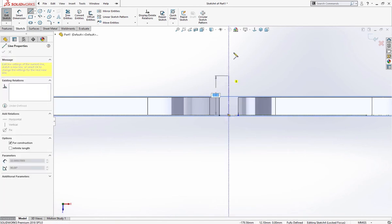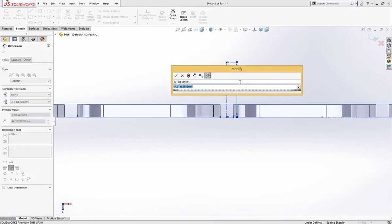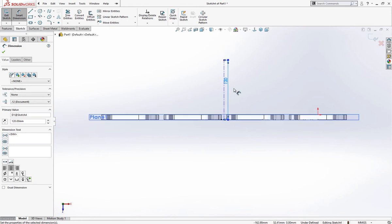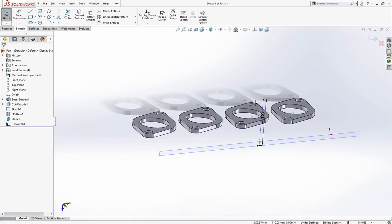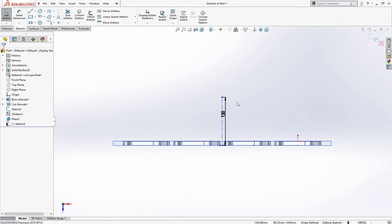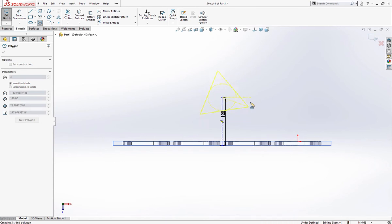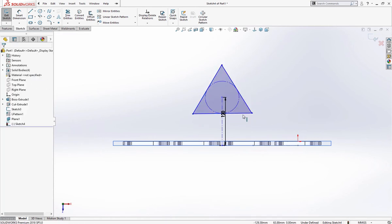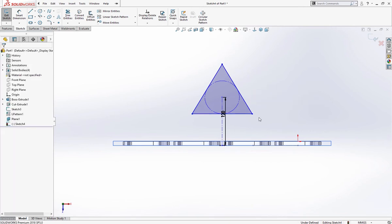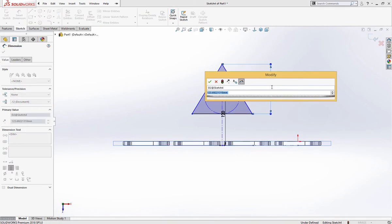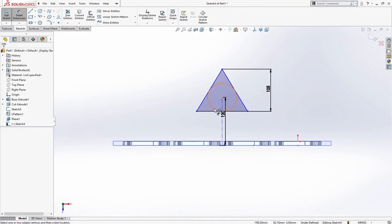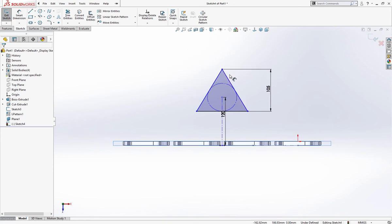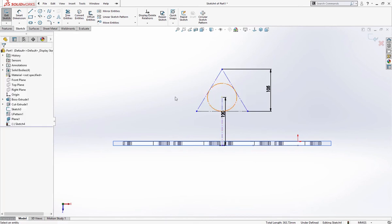And another center line, give it a dimension of 120 millimeter. On this line I will draw a polygon, three side polygon. Give it a relation of horizontal and from here to there is 105 millimeter and convert these all into construction geometry.